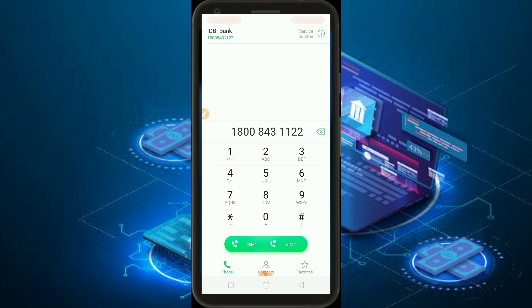If you call it, you will get an automated call or email. You can send an SMS to your bank. If you send an email, you can get the phone number details on this phone.